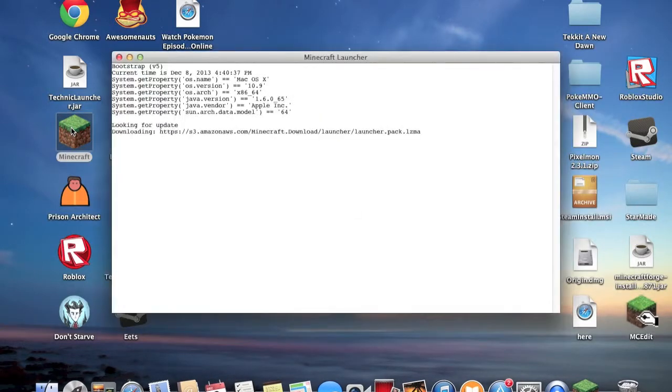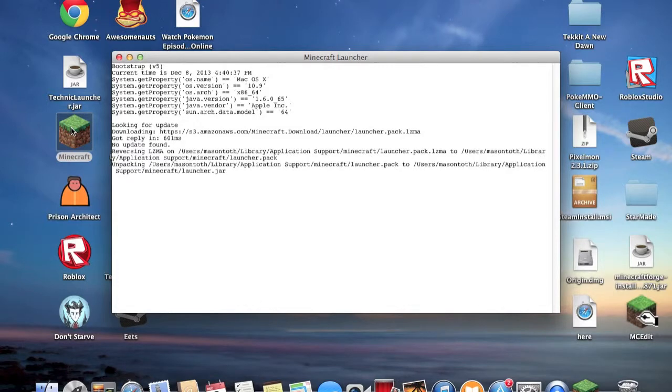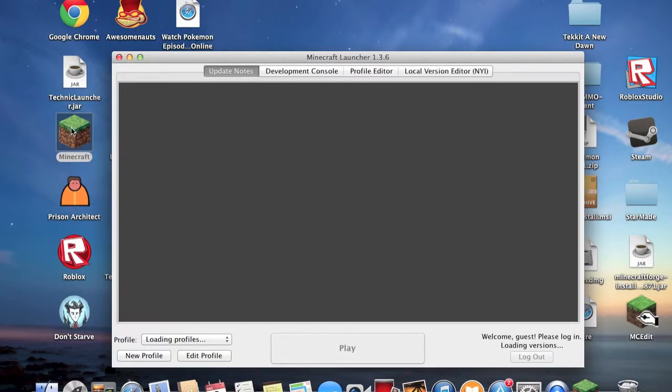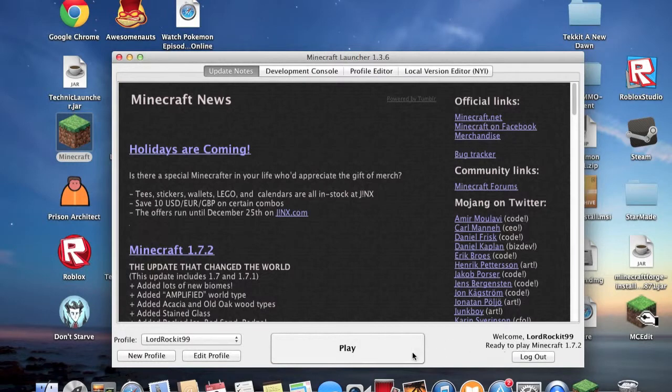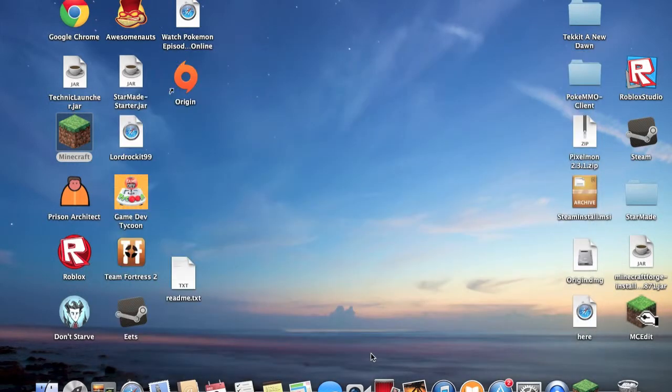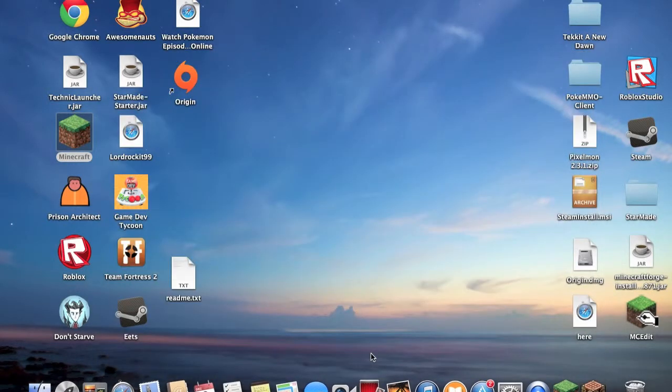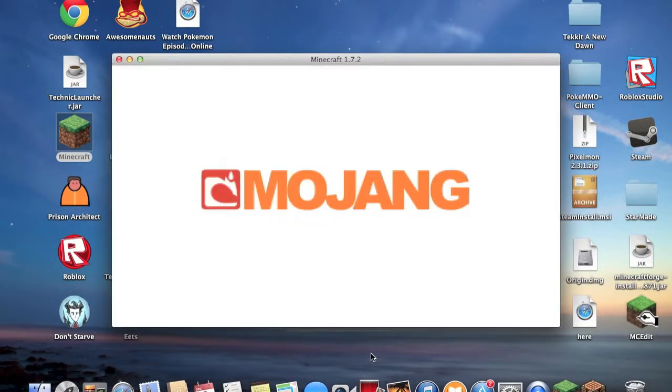So when you open your Minecraft right here, it comes up with the launcher, press play. Make sure you're using the right version that the map requires. I think this works for all versions when it comes to downloading maps, so there's nothing to worry about.